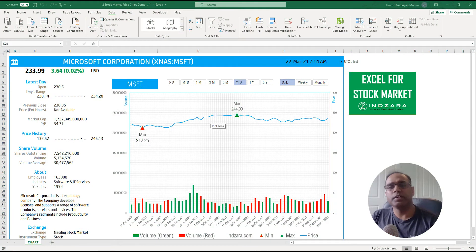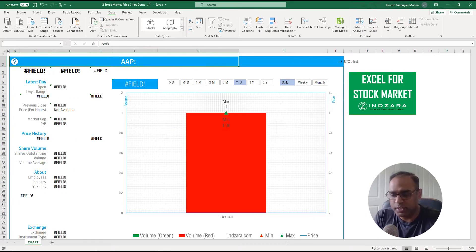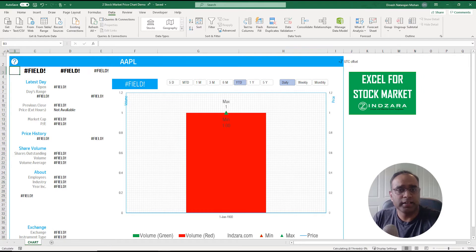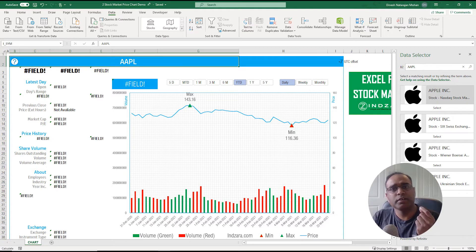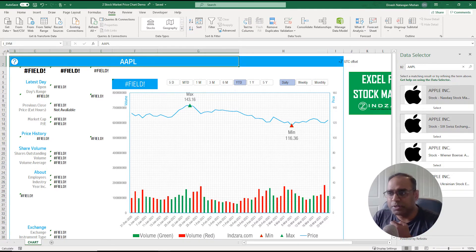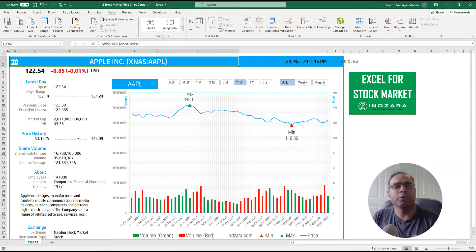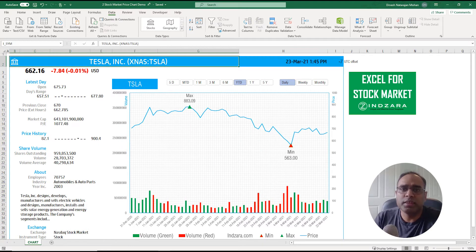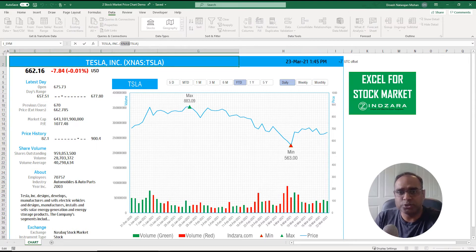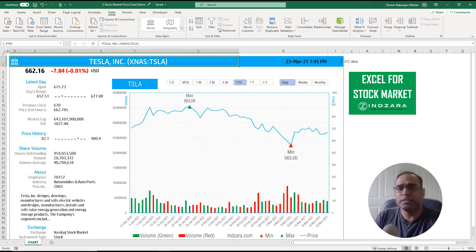In terms of the template features, the inputs are simple — you just type in the stock symbol. If I type in AAPL and hit Enter, Excel tries to associate it with a specific stock. Because there are multiple matches, it asks me to select the exchange, so I select the NASDAQ stock exchange. You can also prefix the symbol with the exchange abbreviation, like XNAS for NASDAQ, so Excel associates it directly.